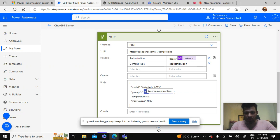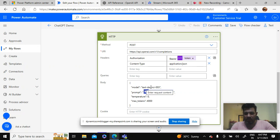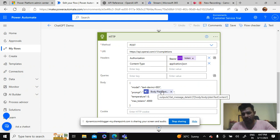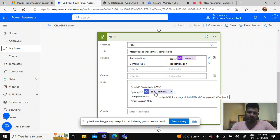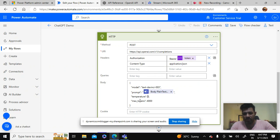What is happening here is there is a model that is being used. There are different models available for OpenAI but I'm using this text-davinci-003. And prompt - this is the message that we'll be getting from Teams. So we are taking the plain text content from the Teams channel whatever the user will be typing.